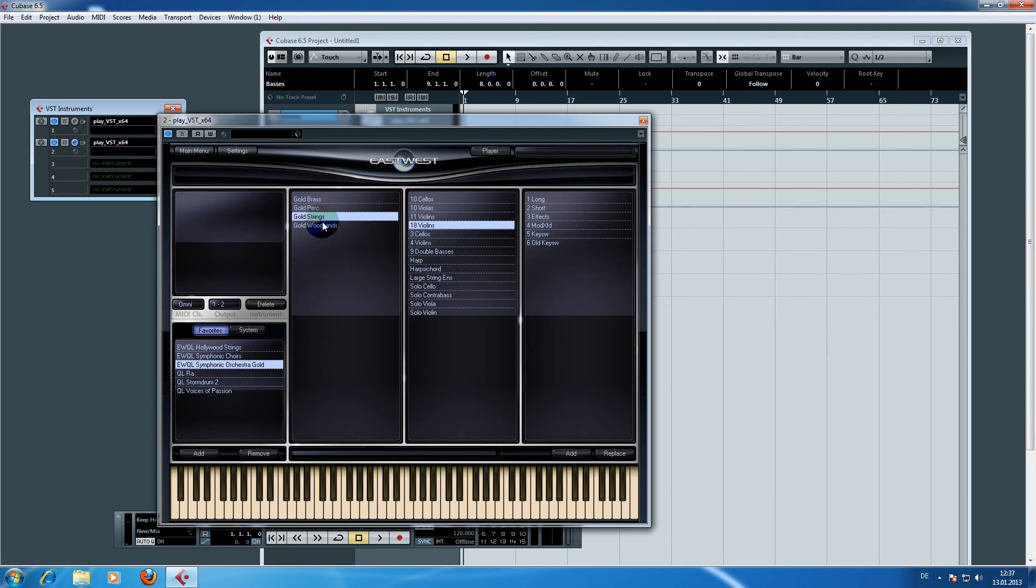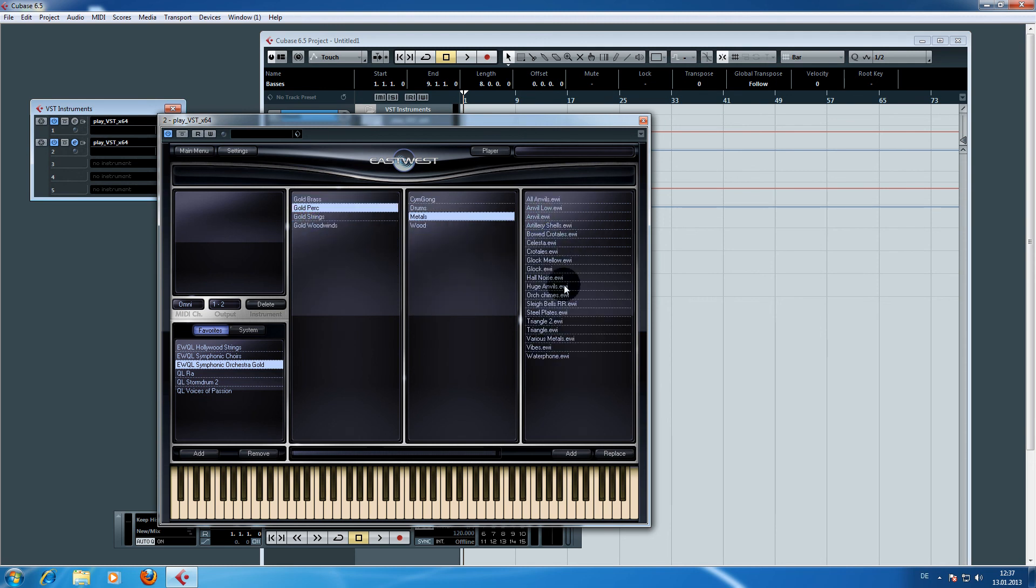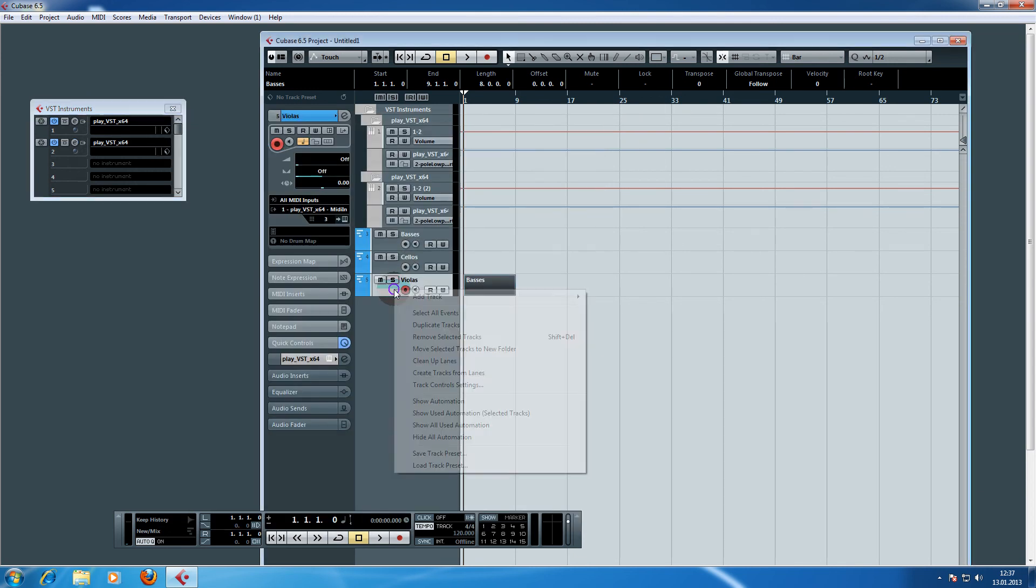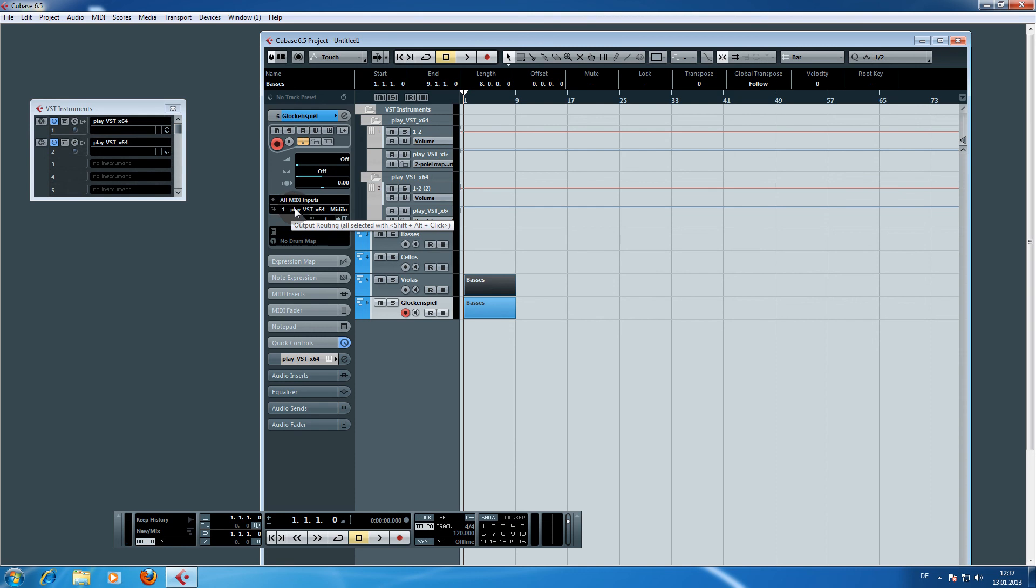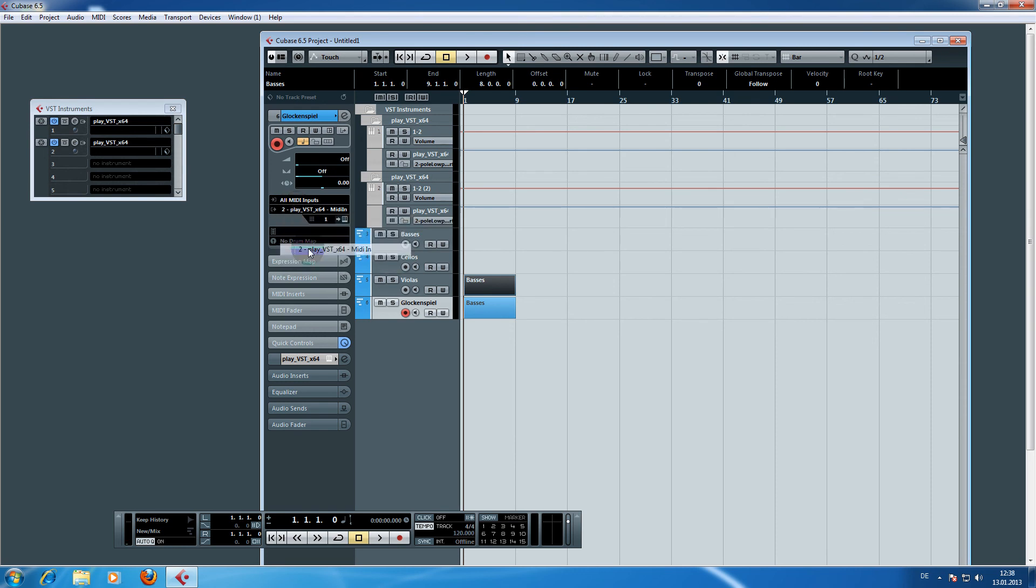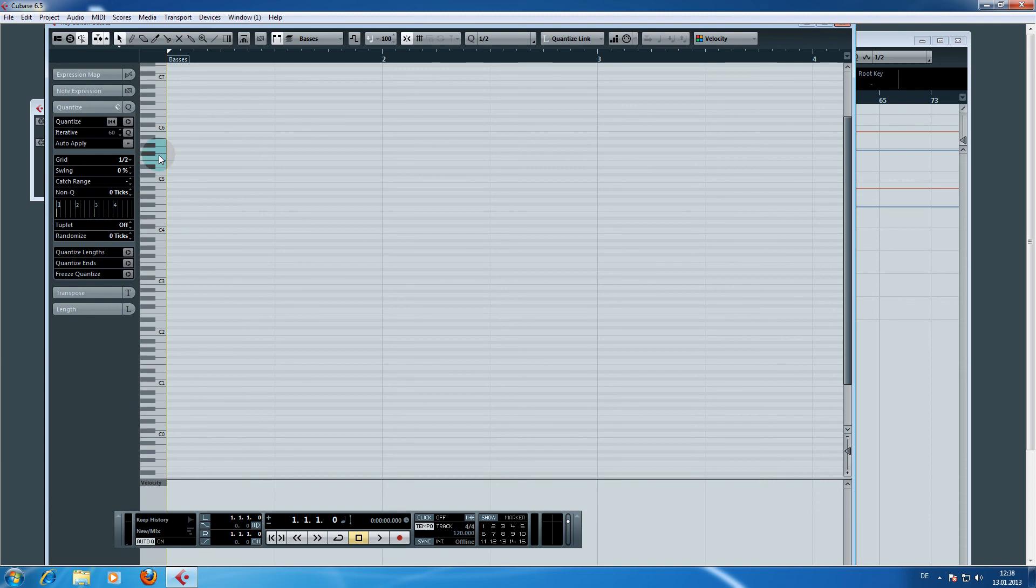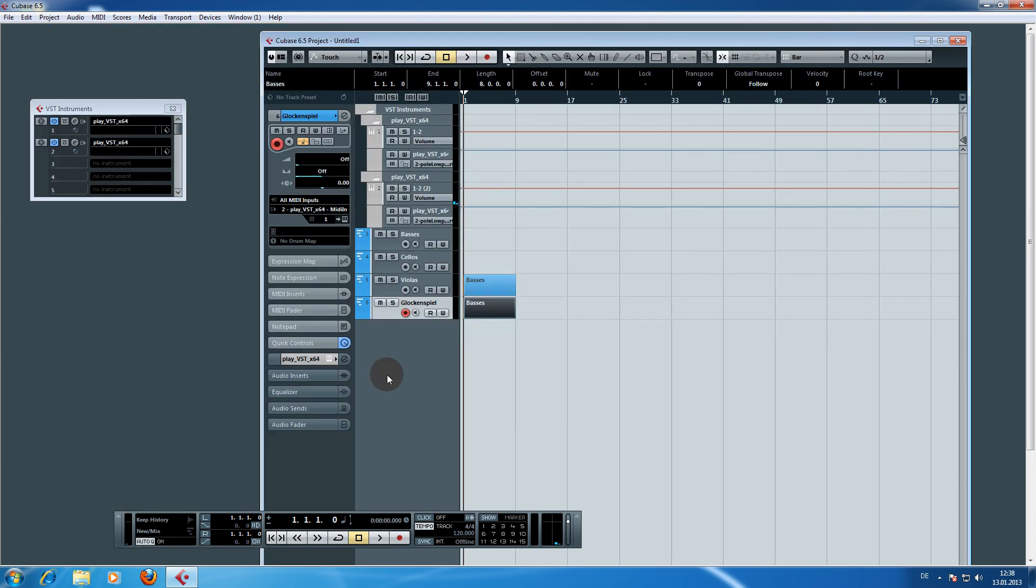We will load in, for example, from the percussion, the glockenspiel. It has the channel number one. We duplicate this track, rename it to glockenspiel, and give it channel number one. The only thing we have to do is change the output routing from the first play VST to the second one. And then we have the glockenspiel right there.